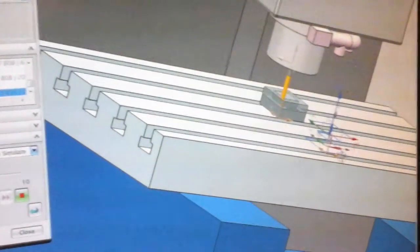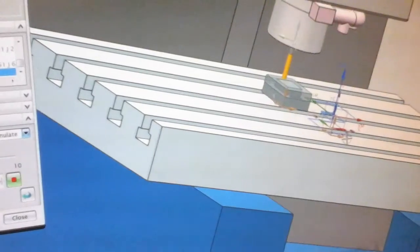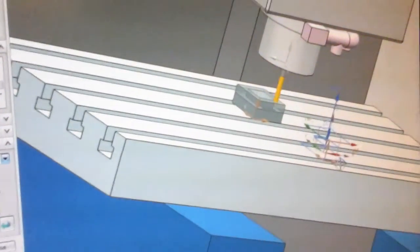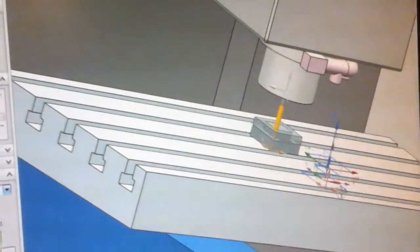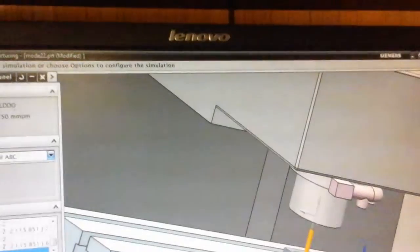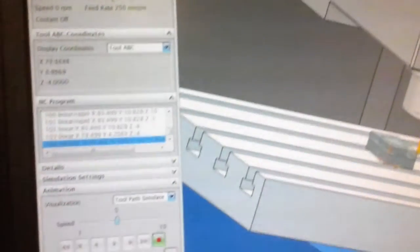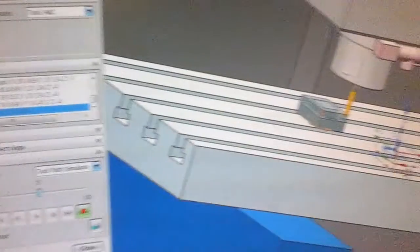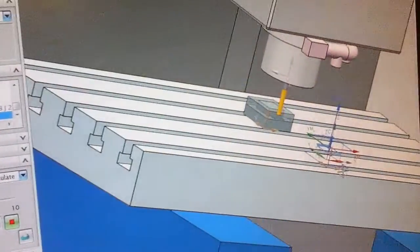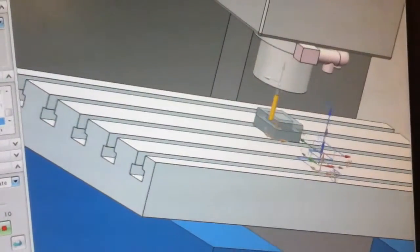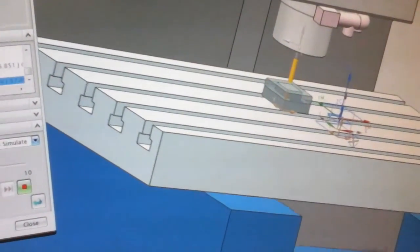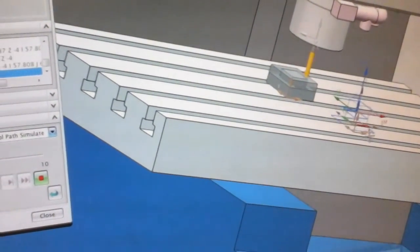This is the Fanuc machine of manufacturing process, which I have designed in the annex. Thank you for watching this video.